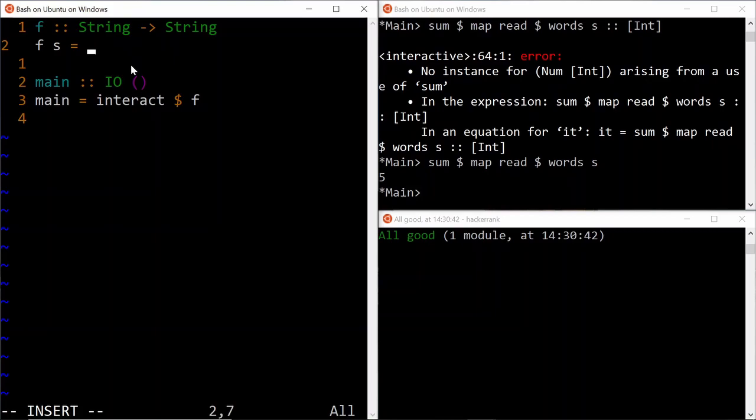But there's another thing that we need to do if we want to replace the definition of f here with this expression, because the type definition of f is it produces a string, and this one produces a number.